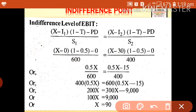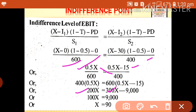Simplifying: x into 0.5 gives 0.5x. For the second plan: (0.5x minus 15,000) divided by 400 cross-multiplied gives 400 into 0.5x equals 200x, and 600 into 0.5x equals 300x. Then 600 into minus 15,000 equals minus 9,000. So 300x minus 200x equals 9,000, giving x equals 9,000 divided by 100, which equals 90.